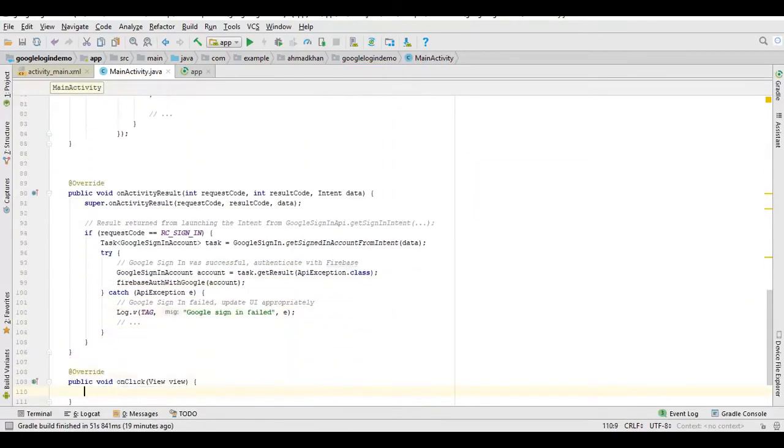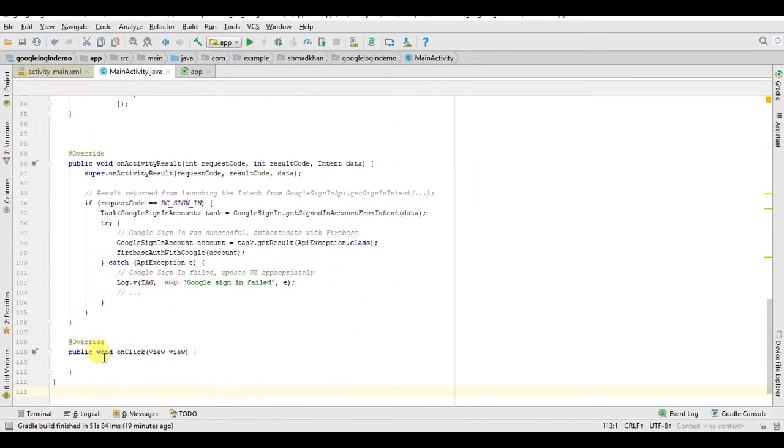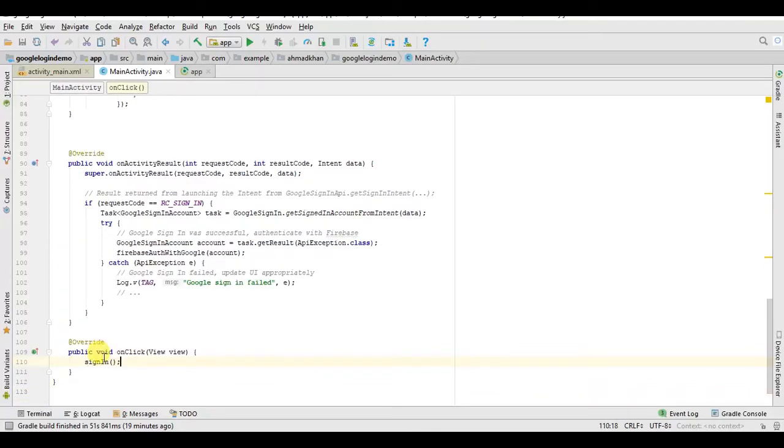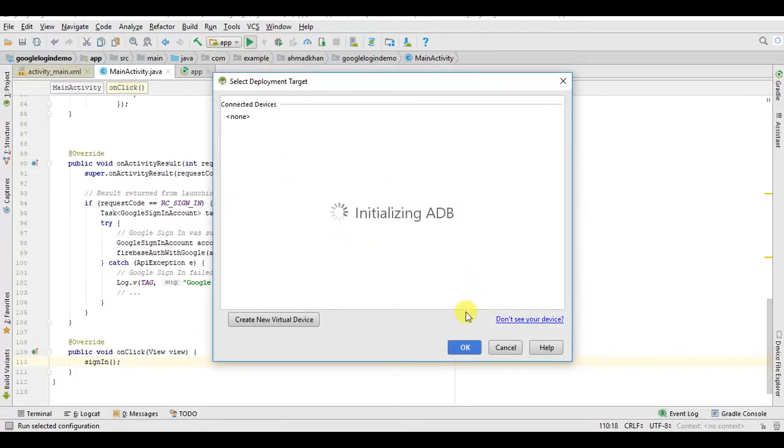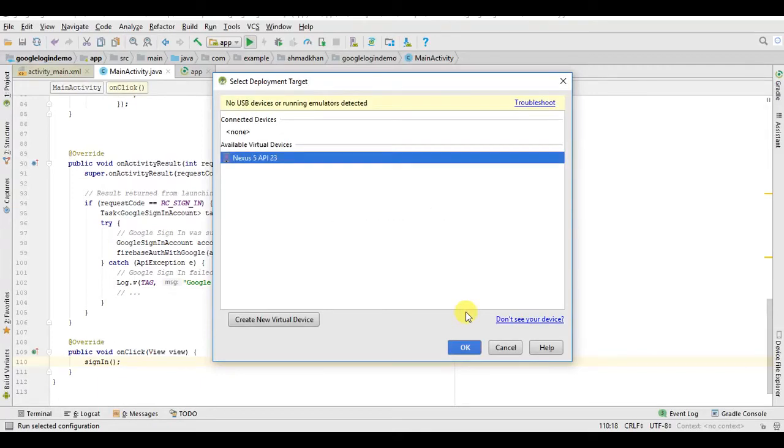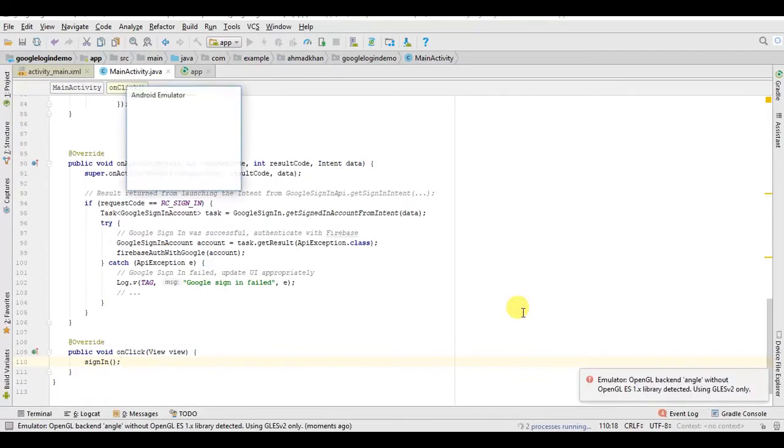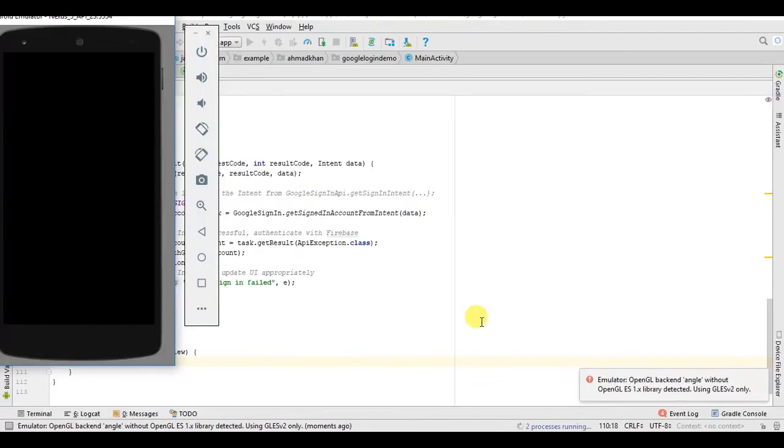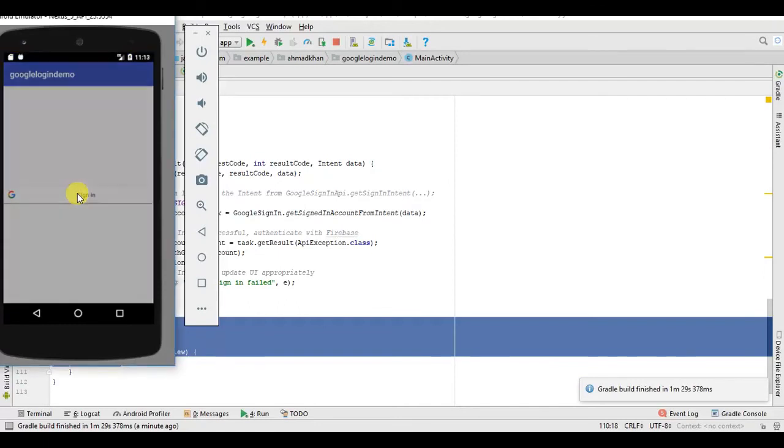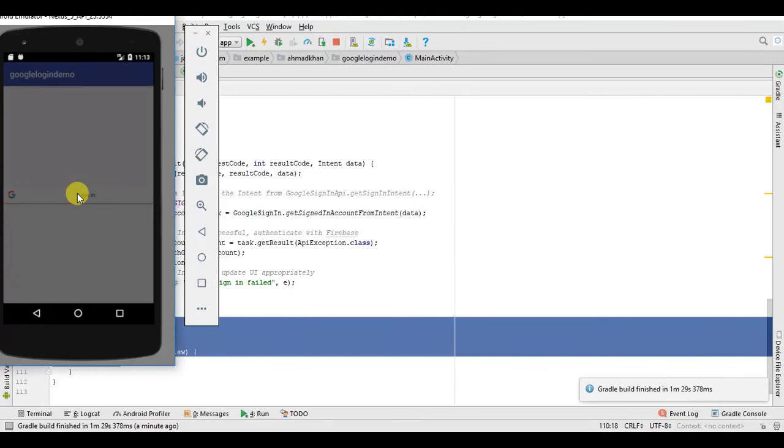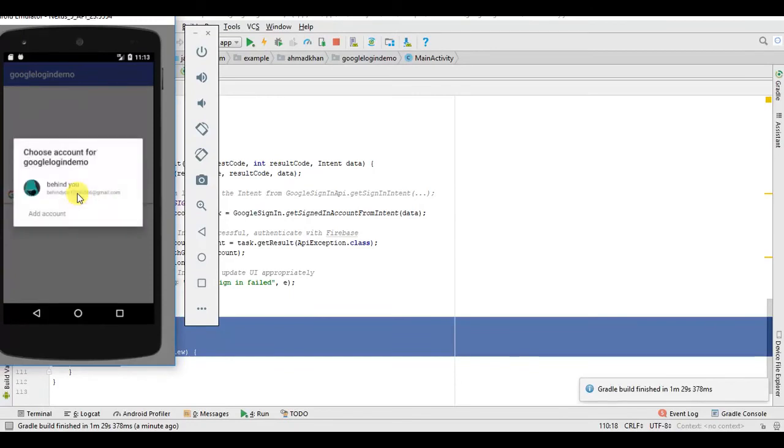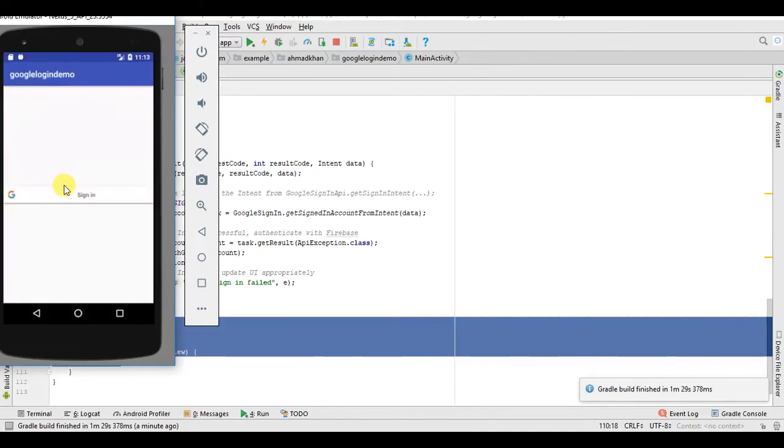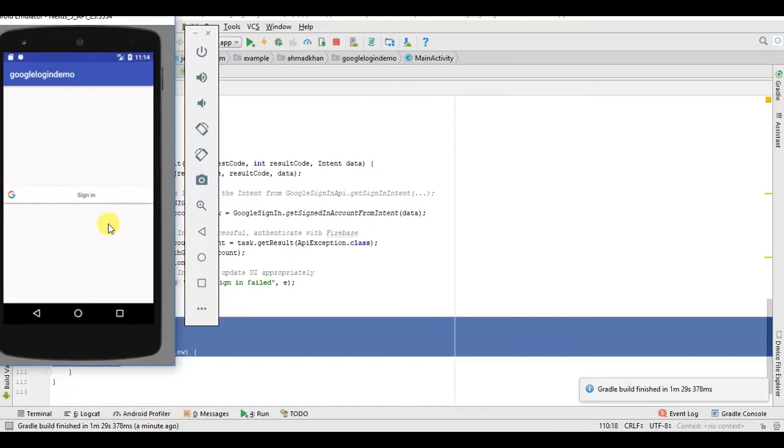And we just need to call here sign in. Now we just need to run this app. Guys, make sure your Android Studio is up to date. Now our app is open, now you need to just click on sign in. When it tries to sign in, this shows notification field. We'll try it again.